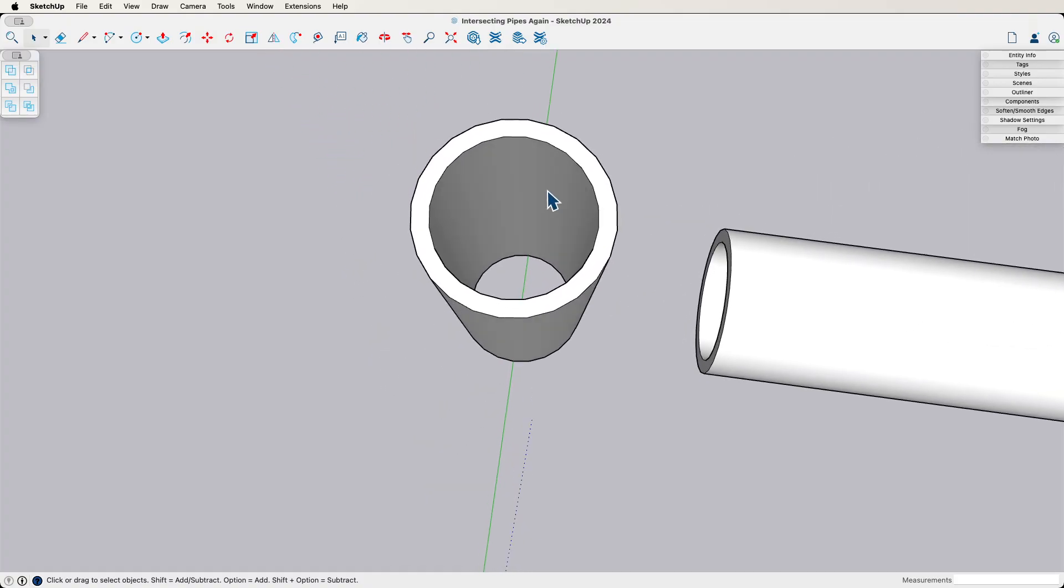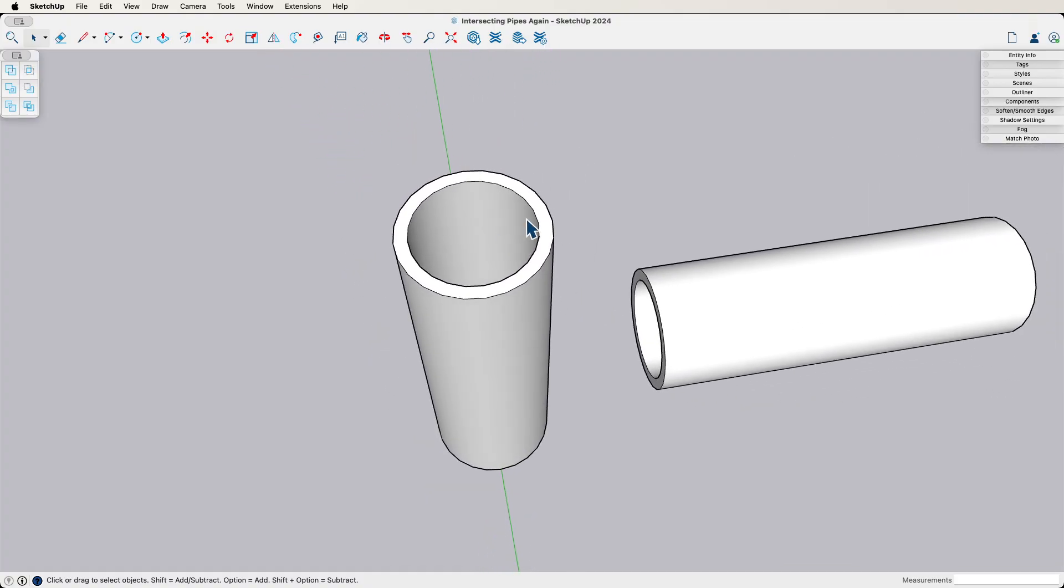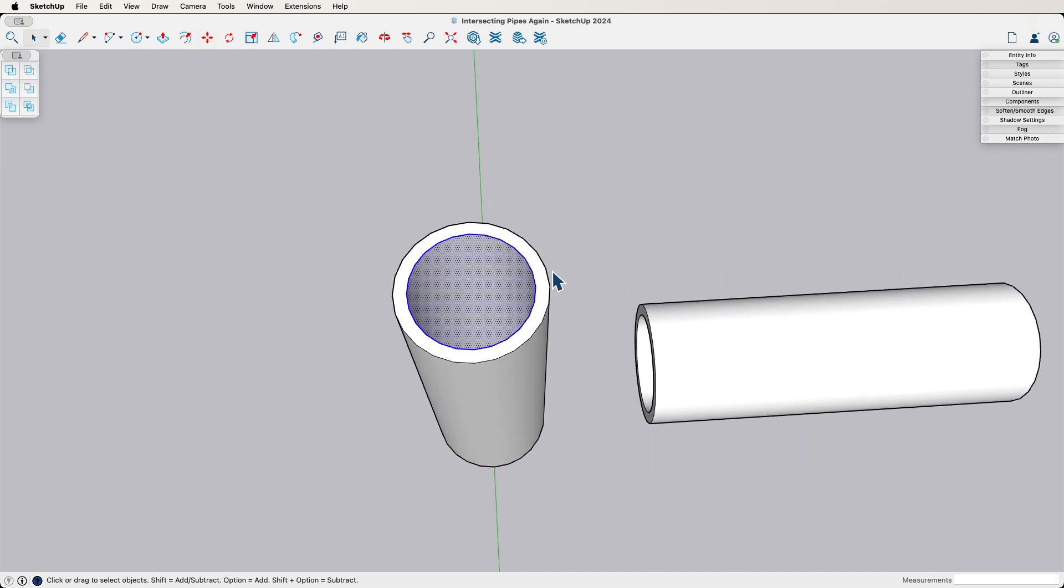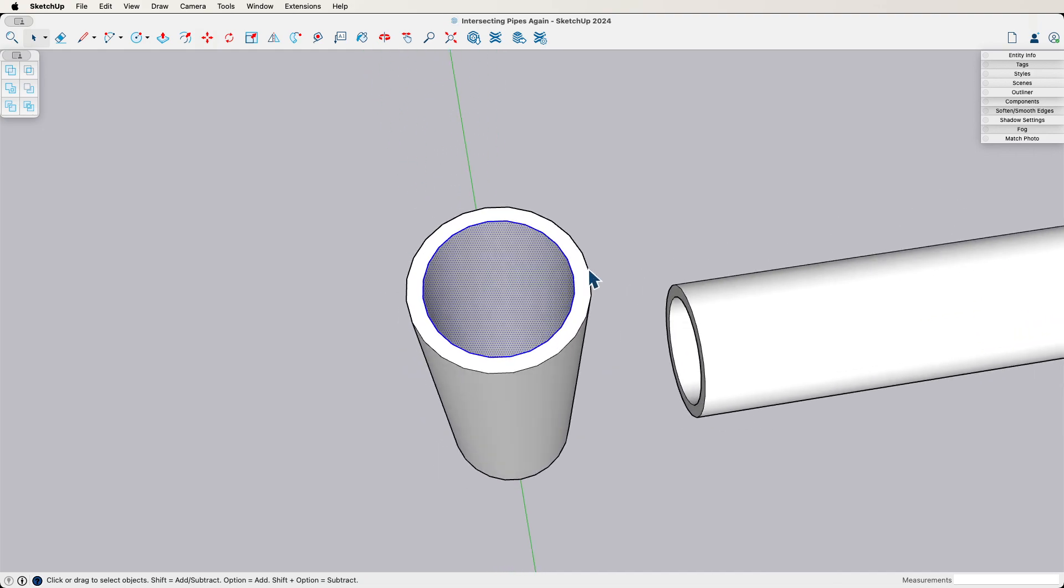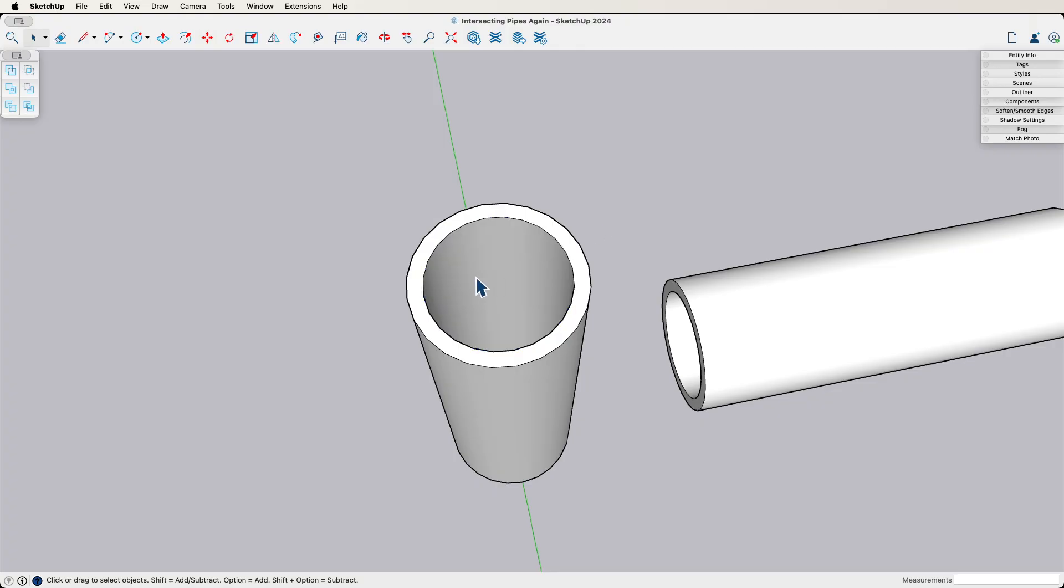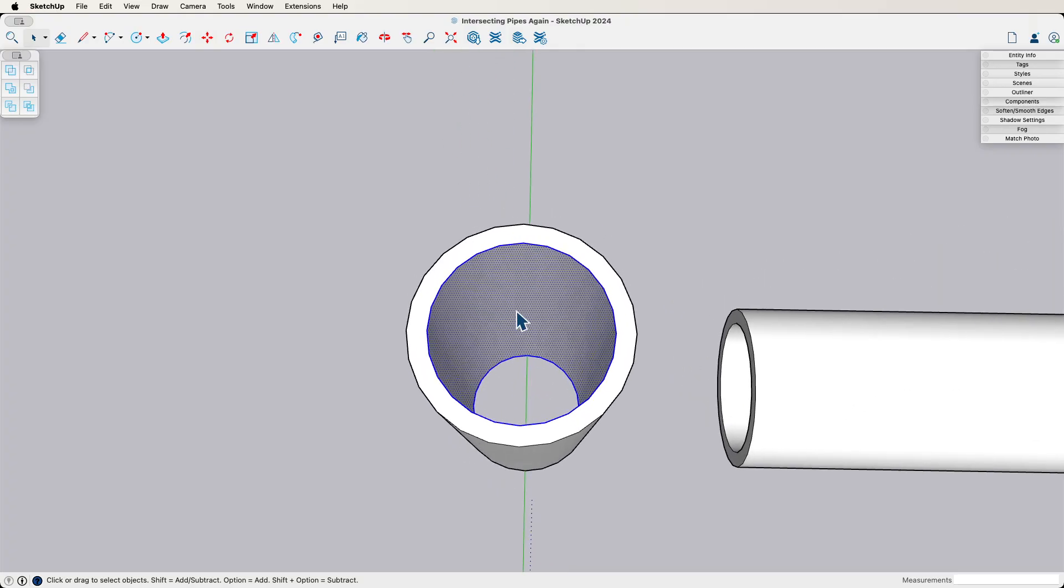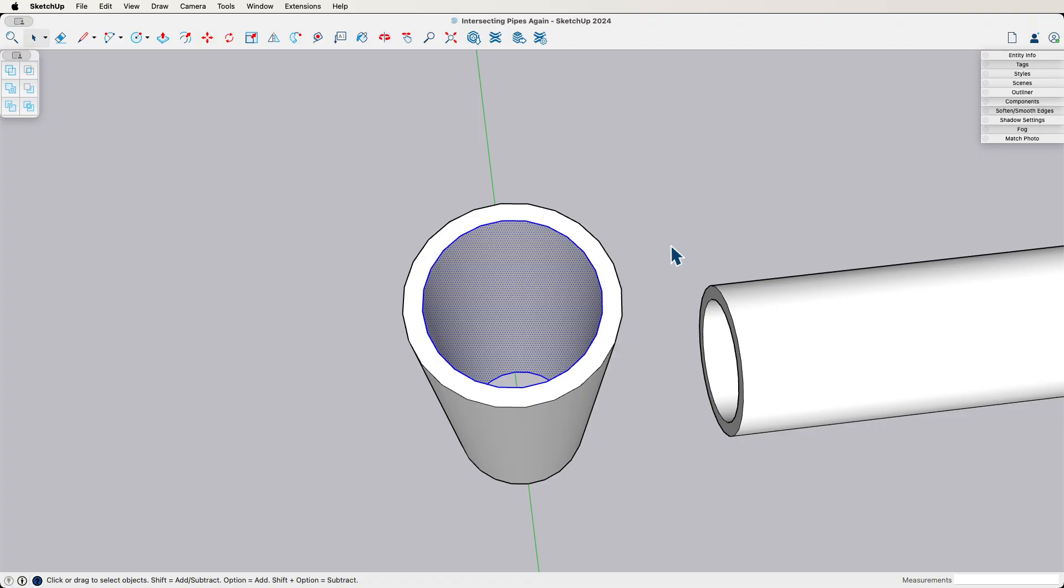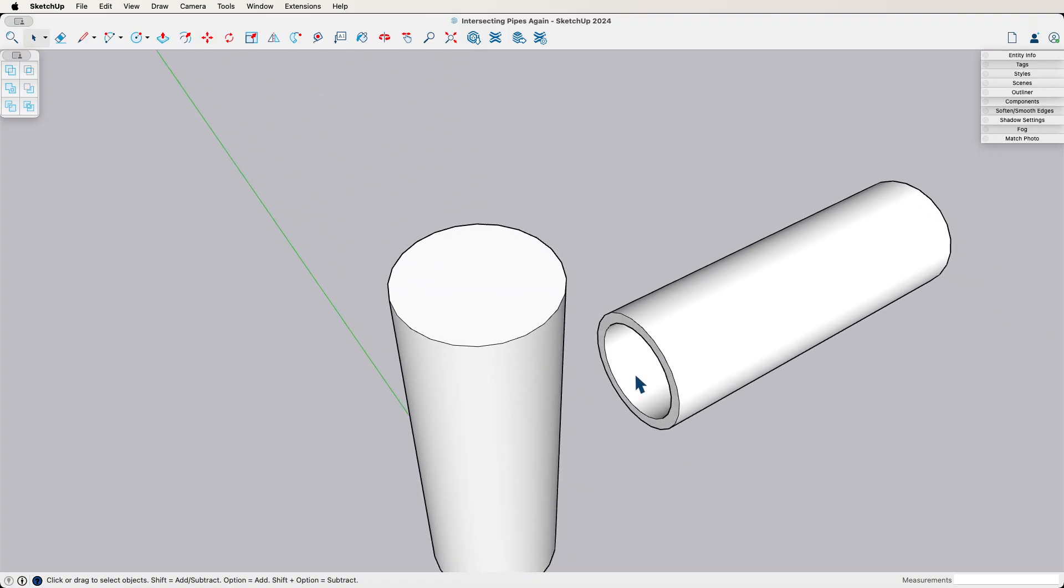So what I ended up doing was just this. So I'm going to take this first pipe. I want it to intersect the same way. I'm going to grab the inside and just delete it. Just double, all I did was double click on the inside, that grabs the inside face plus the edges that form the top and bottom, hit delete, and I'm back to just a cylinder. Same thing here, double click, delete.